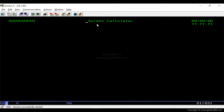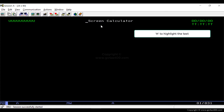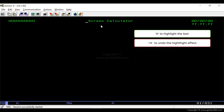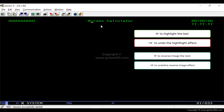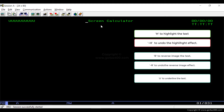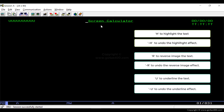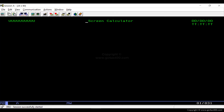We use H in front of the field to highlight the text in white on the screen. We use R in front of the field to reverse image the text. We use U in front of the field to underline any text. We use D in front of the field to delete the field.